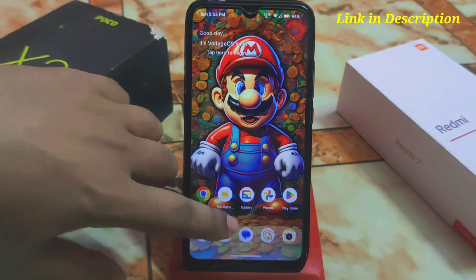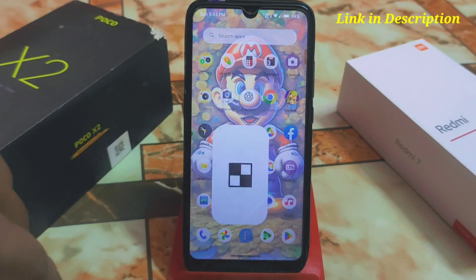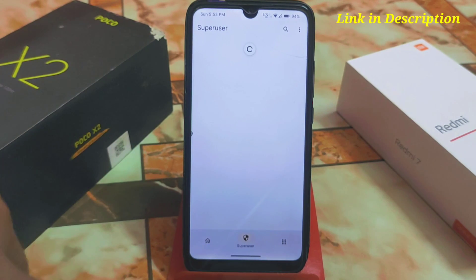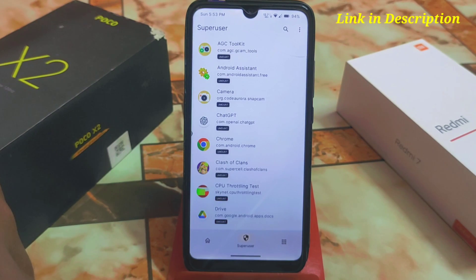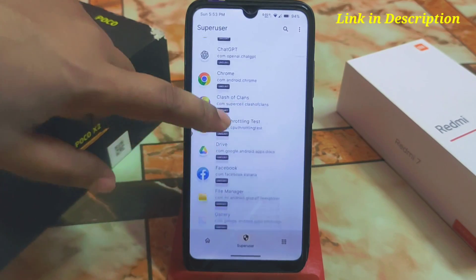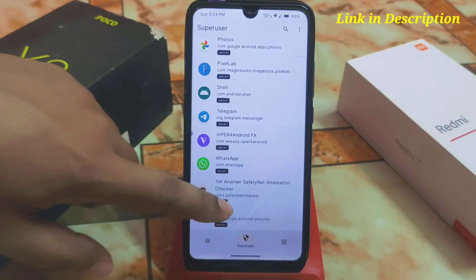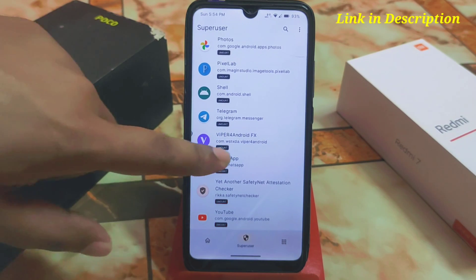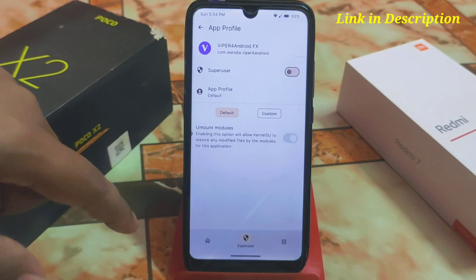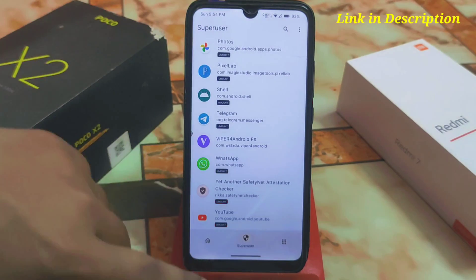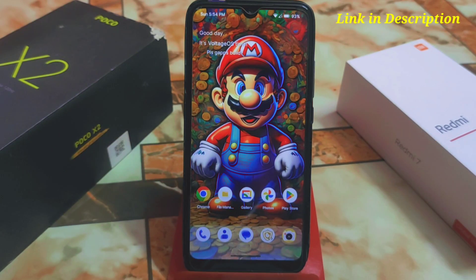The device has finally booted. Open the KernelSU application, go to Superuser, and find Viper there. Provide the superuser permission. We're done. Remember: every time you reboot your device, you will have to provide that permission manually again.